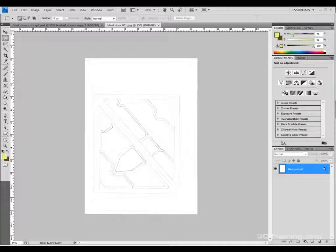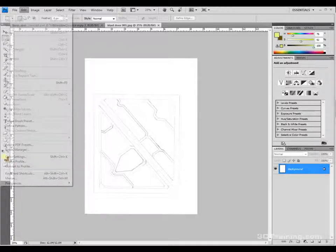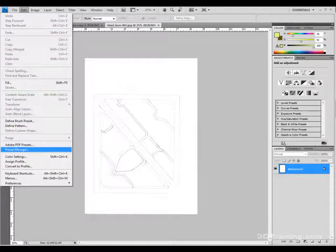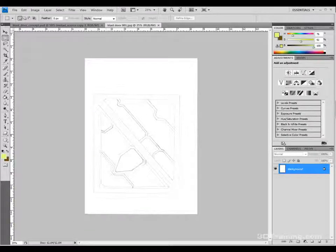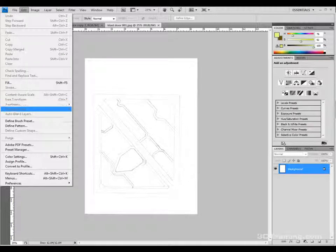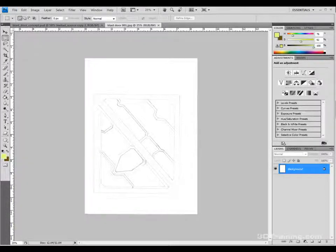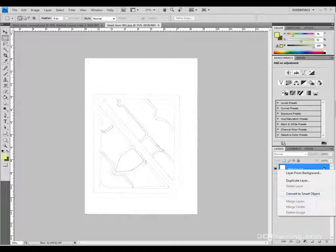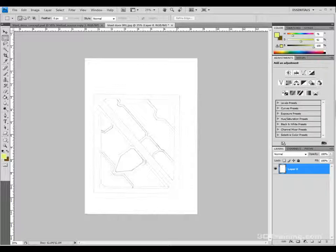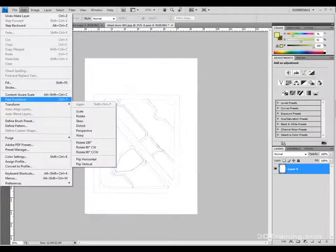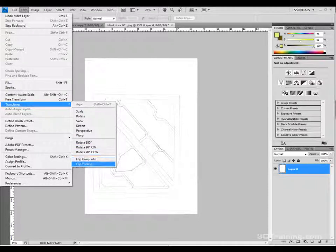Now I have my door image open. It scanned in upside down, so I need to flip it. The transforms are blanked out because this is a locked background layer. You can right-click and choose 'Layer from Background' to convert it to an editable layer. Now I can transform it — I'll flip it vertically, and this is correct — this is how I want the window oriented.